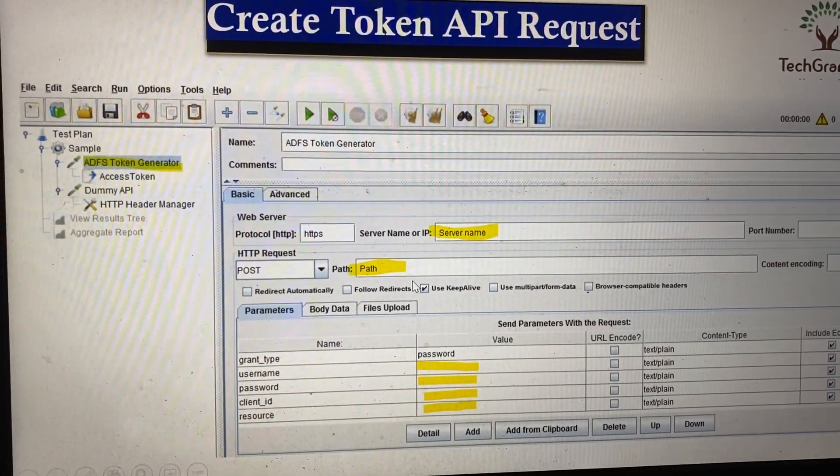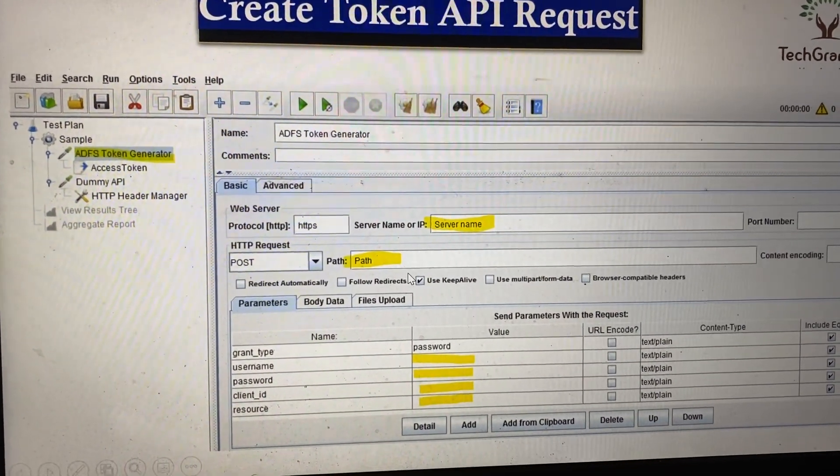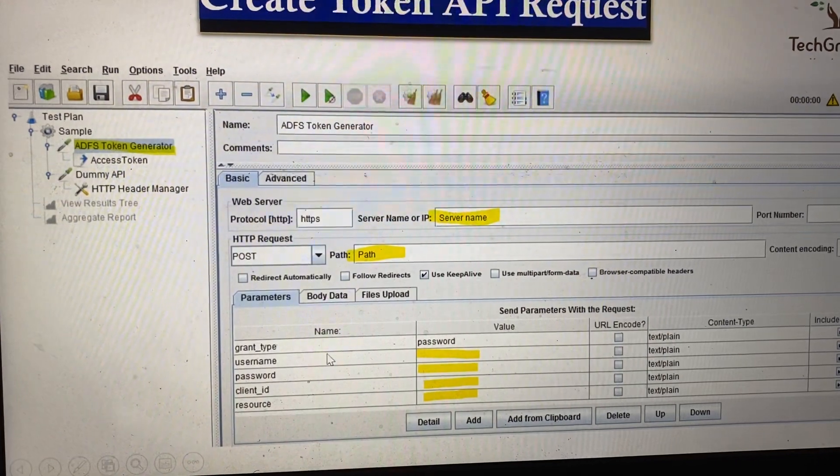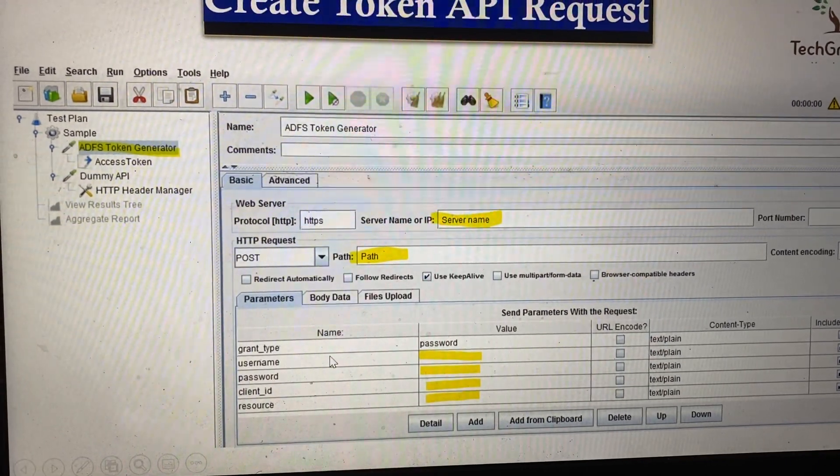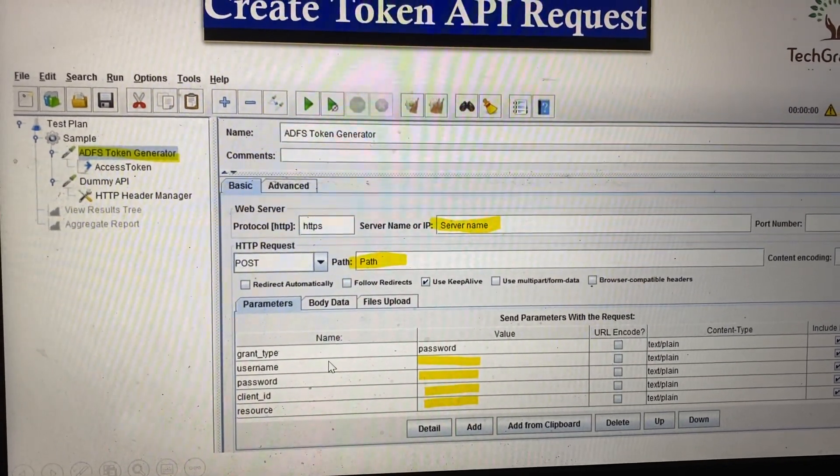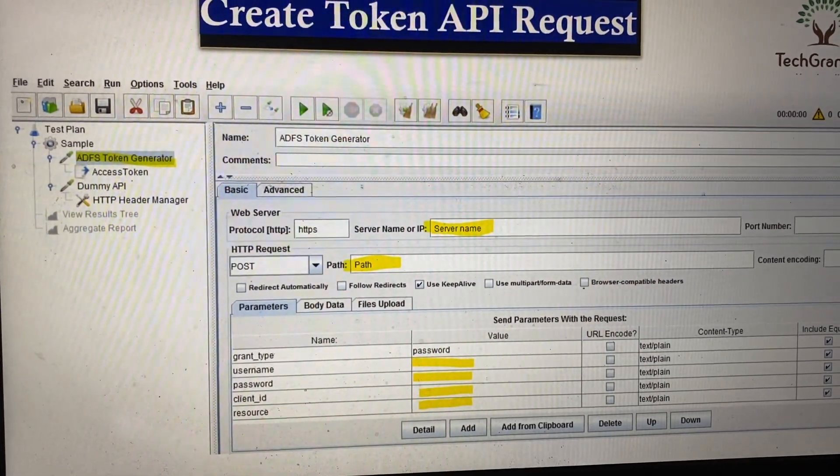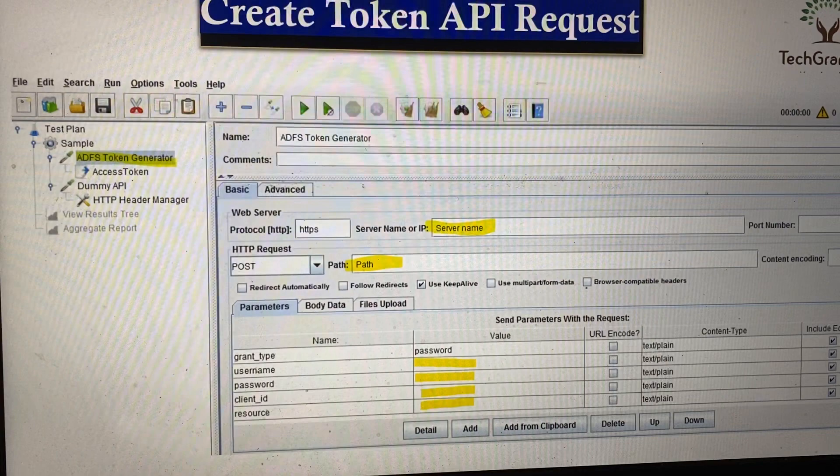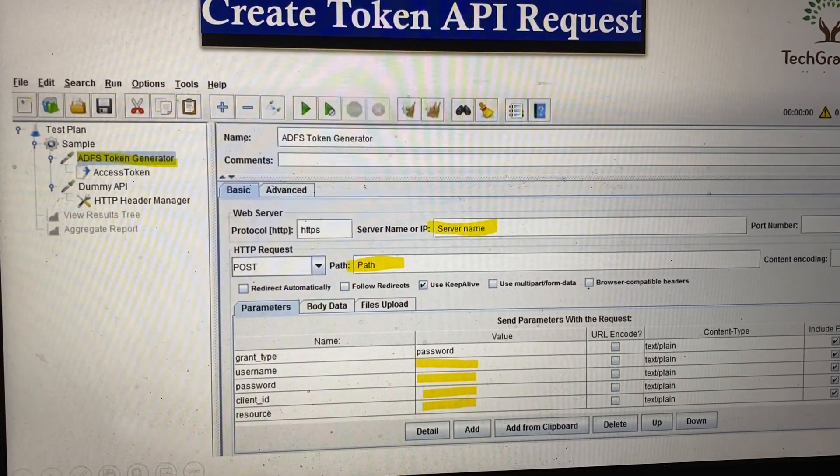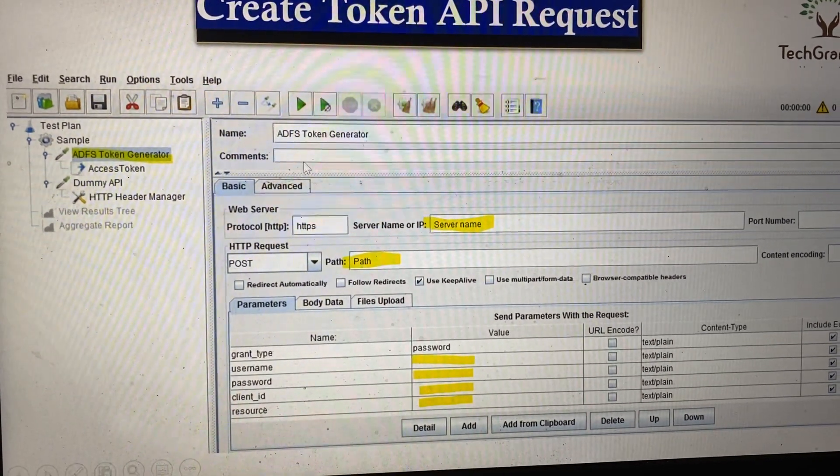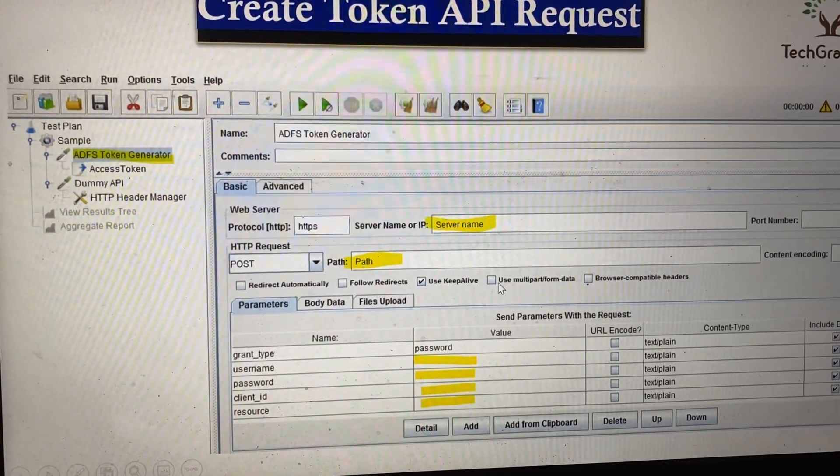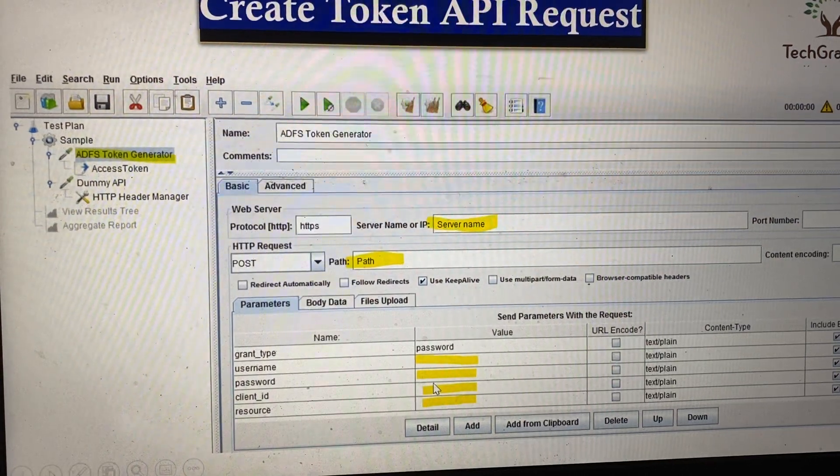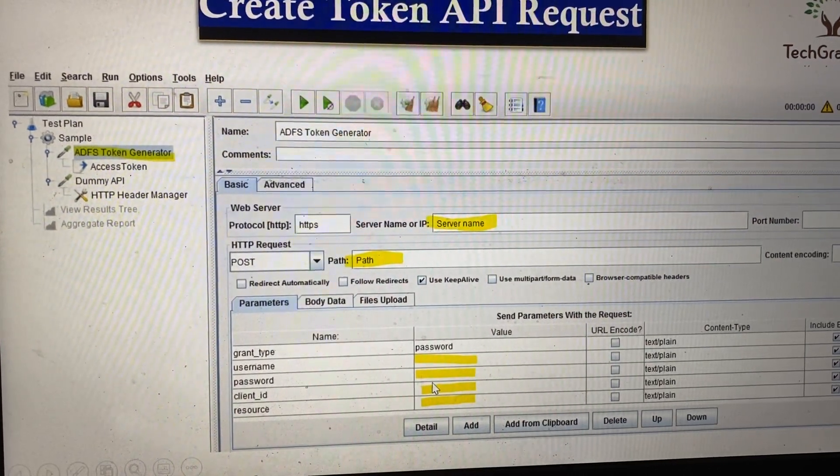We also need the parameters that get passed for token generation, like user ID, password, client ID, and source. These things go inside the token generation API.